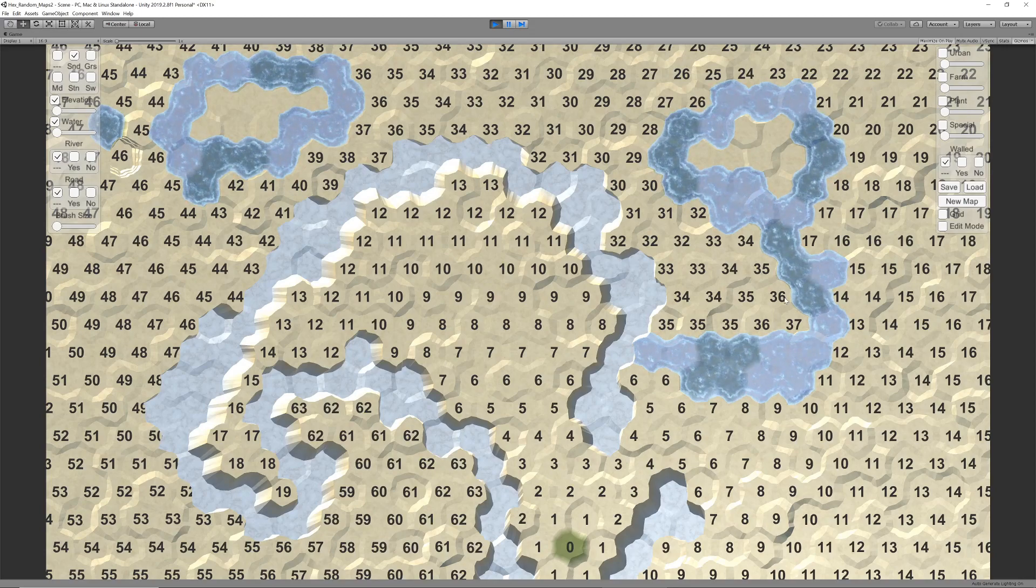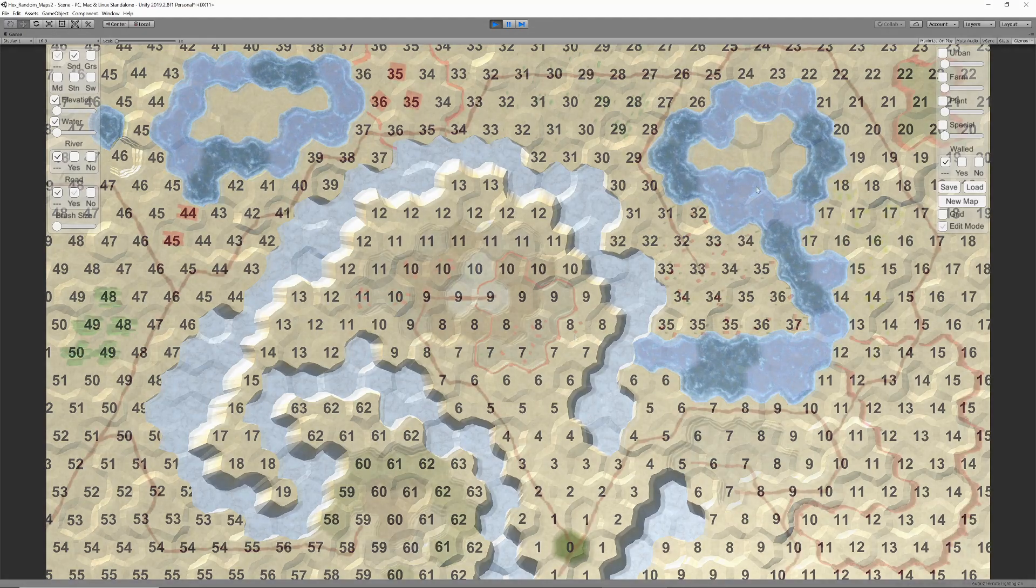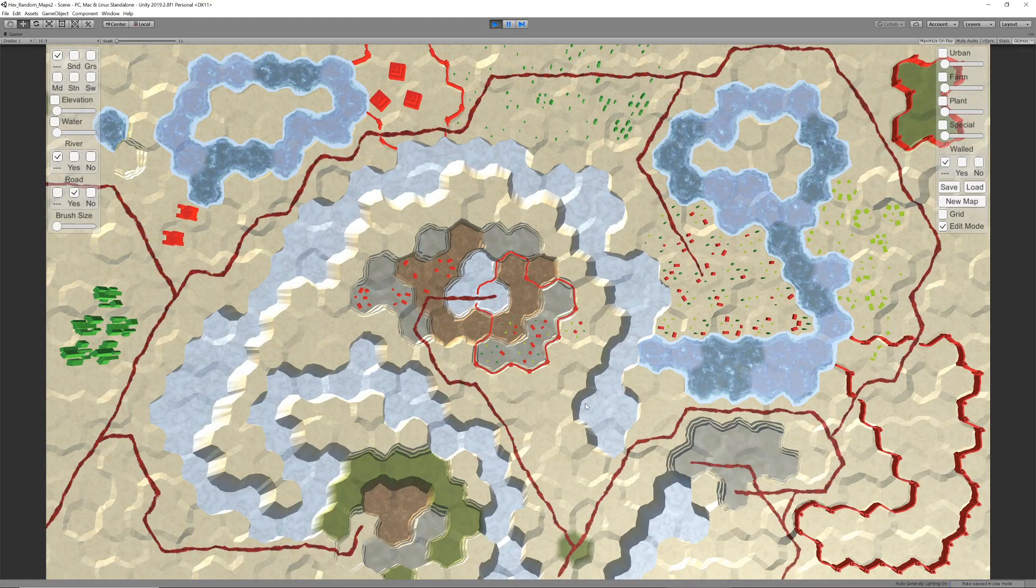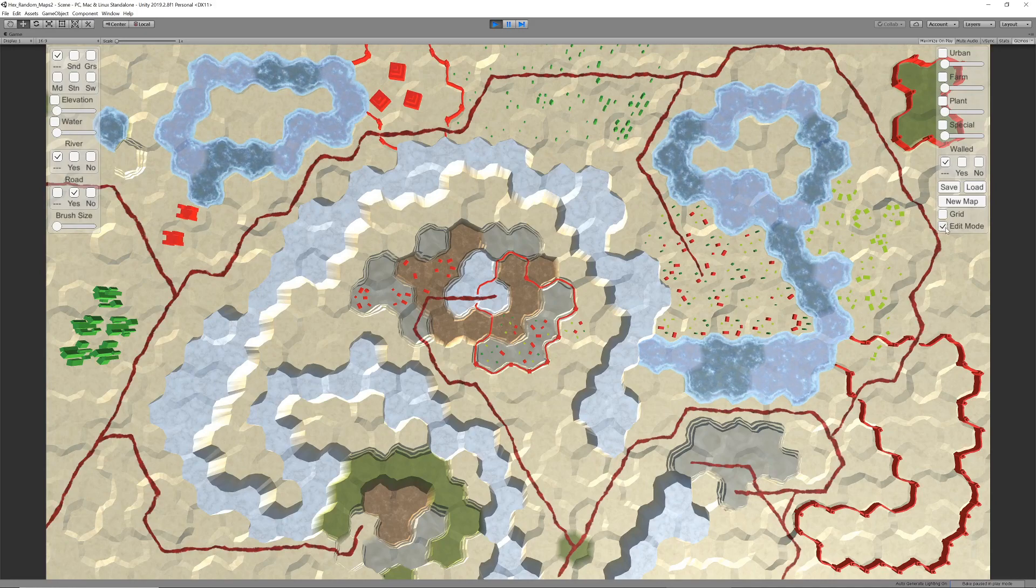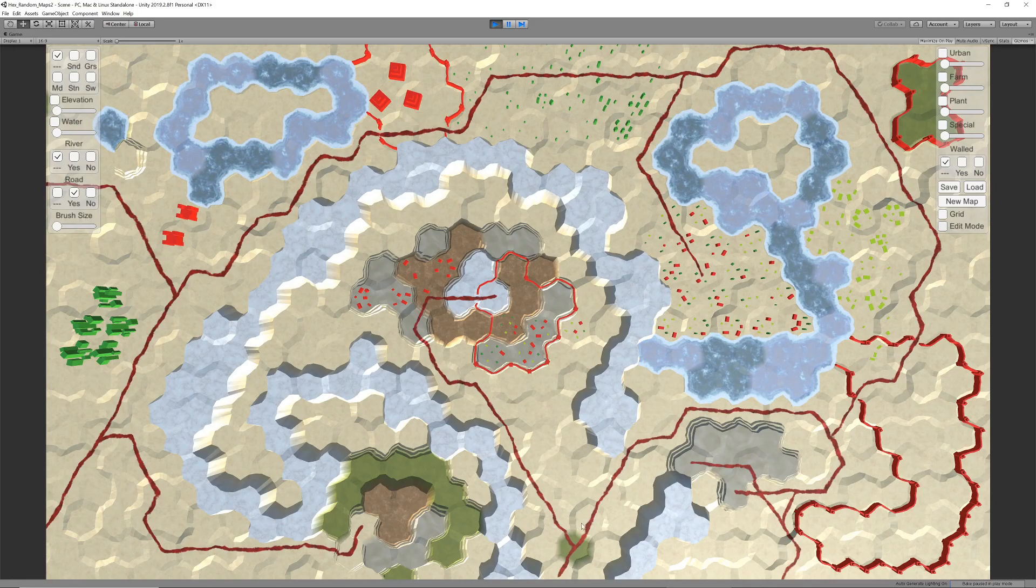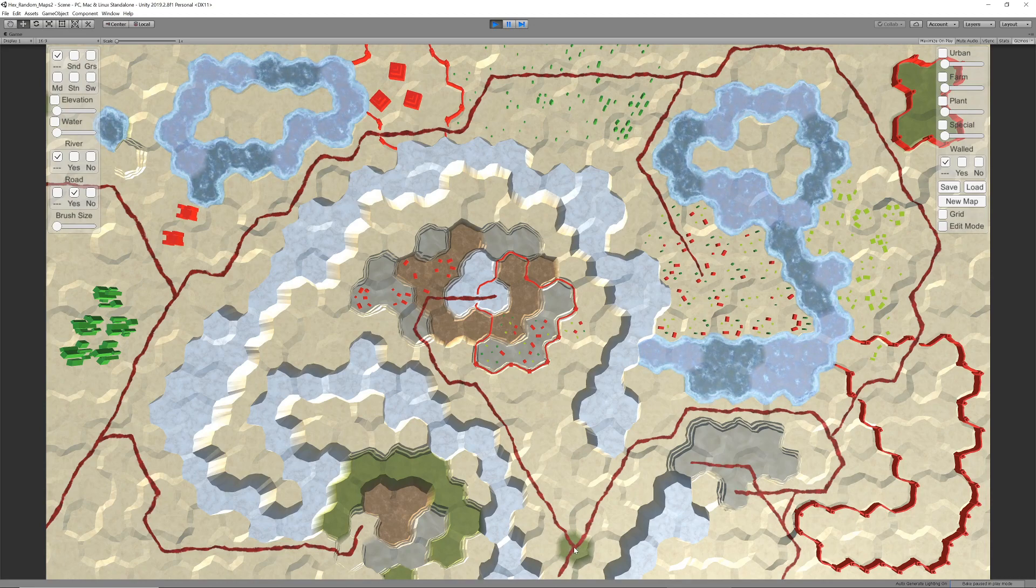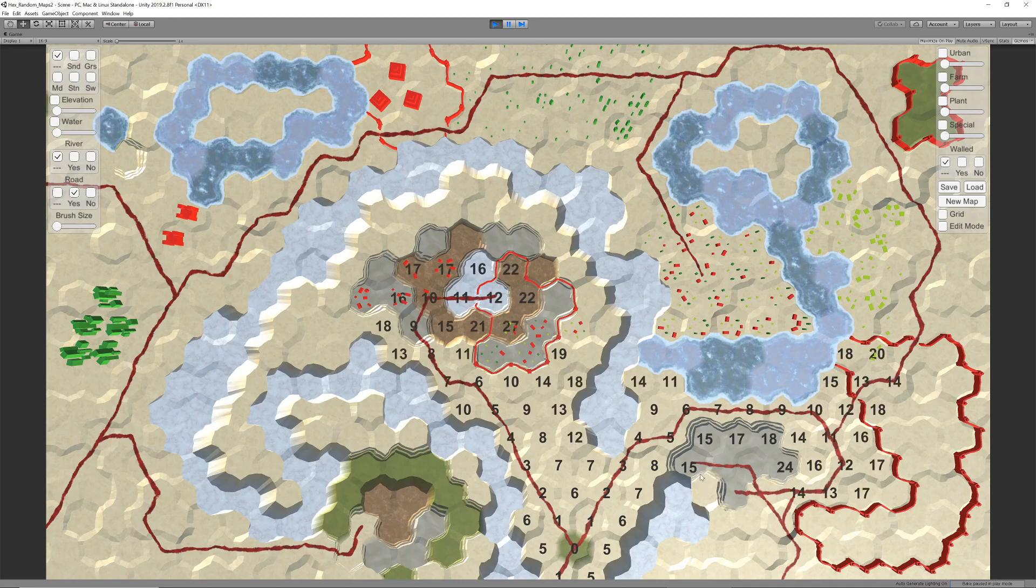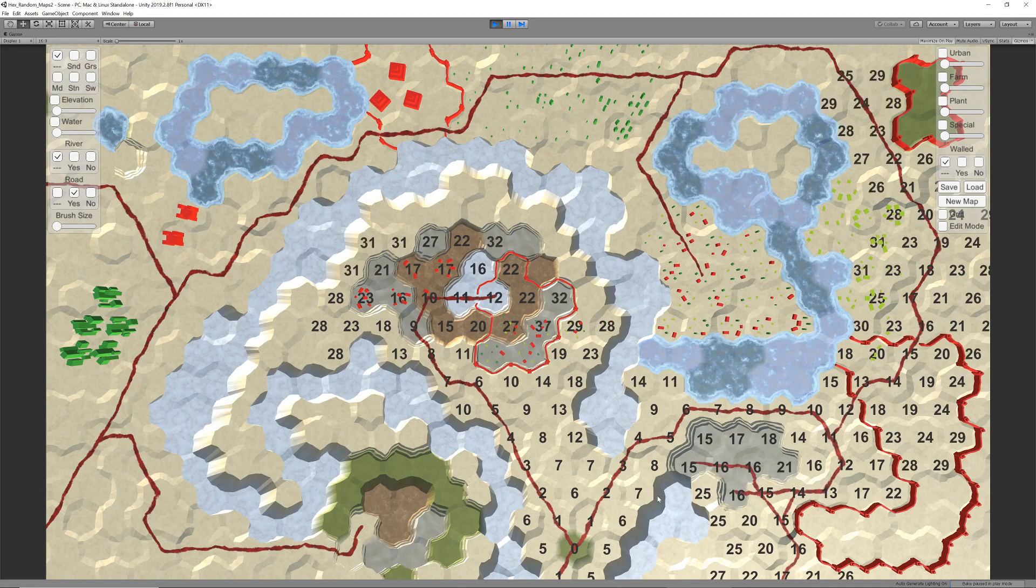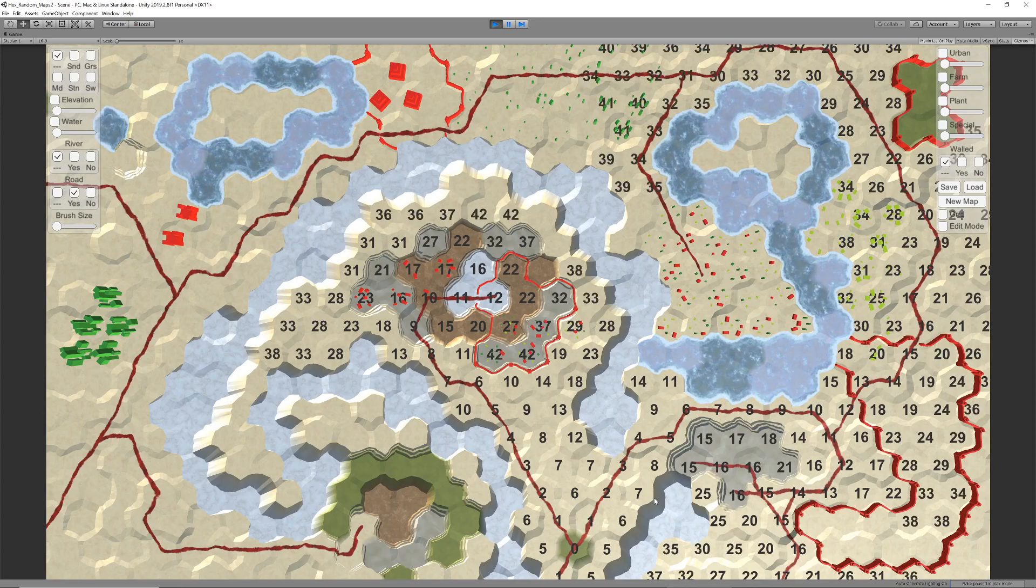But we also want to add non-binary movement costs. Certain terrain should be more difficult to get through, but you should still be able to travel through it. On the other hand, a road should make travel easier or faster. So we add movement costs to the calculation, making roads much easier to travel and hexes with features more difficult to get through. Traveling across slopes also leads to higher movement cost.